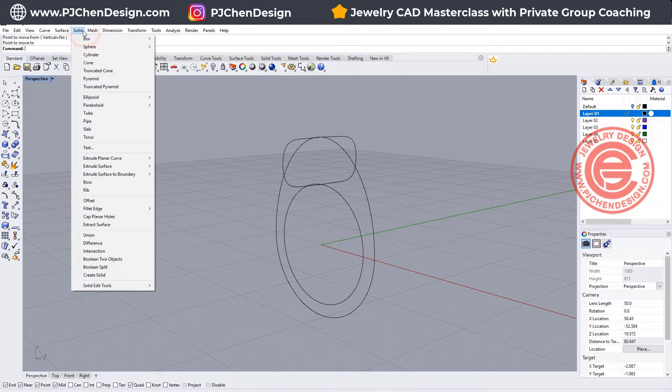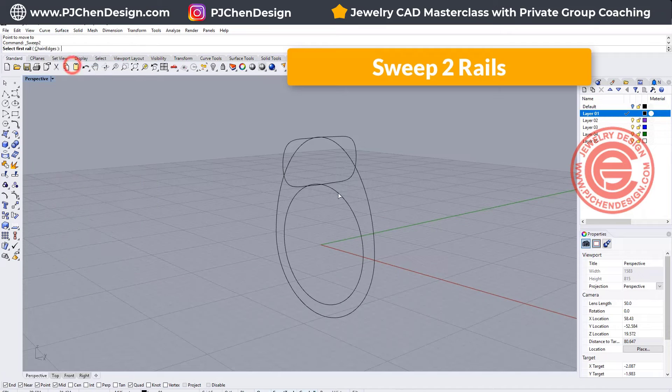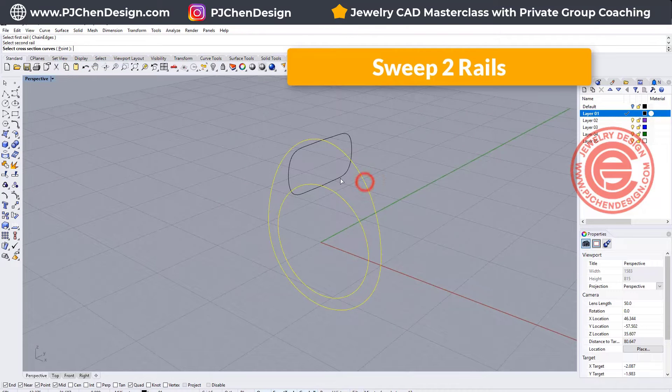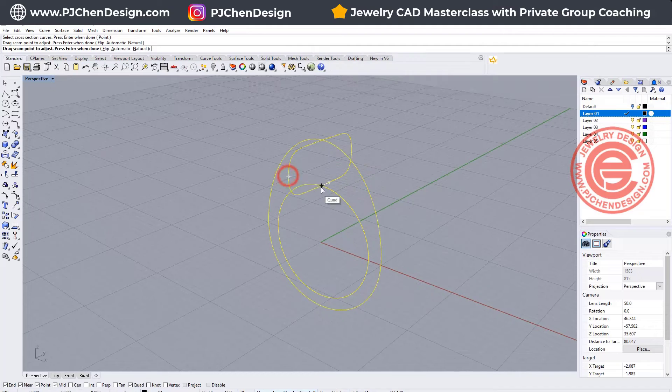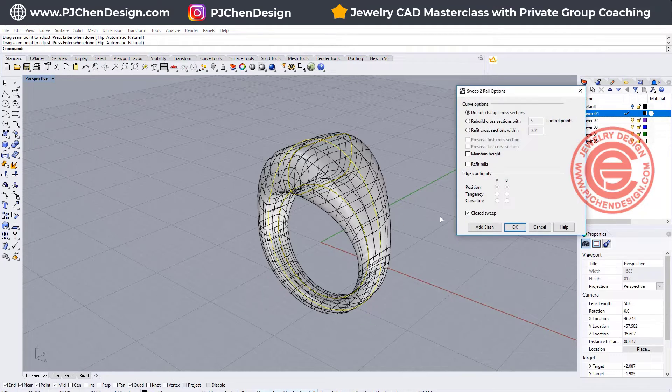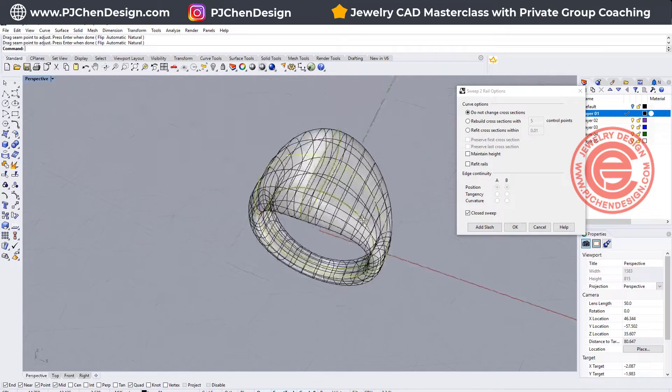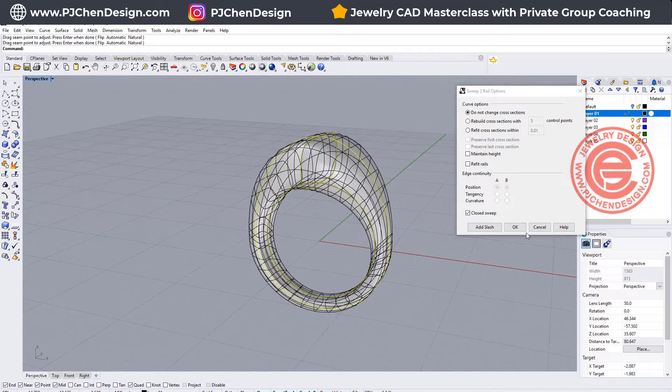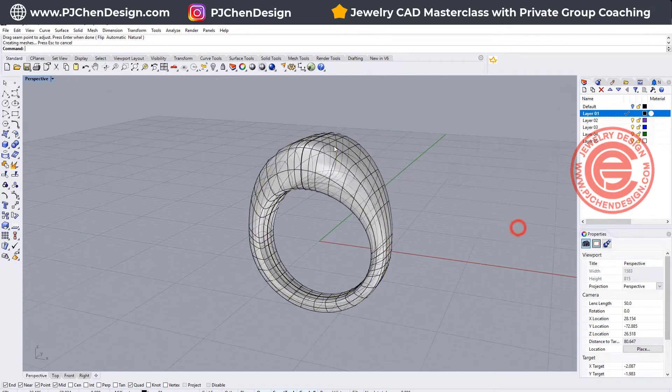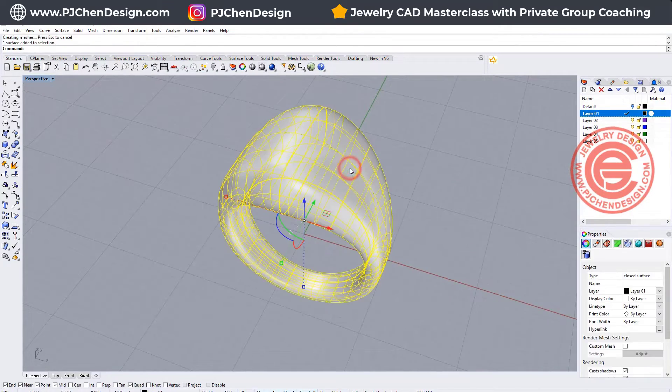We are going to use the sweep 2 command, rail 1, rail 2, cross section, and I would like to move the seam to the inside of the ring shank, so we won't have any seam on the surface, and I'll click OK for it. We are going to manipulate it a little bit more.